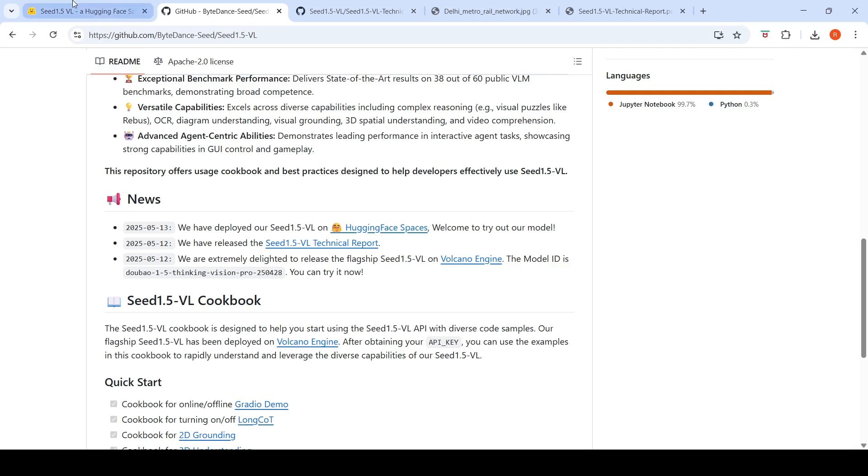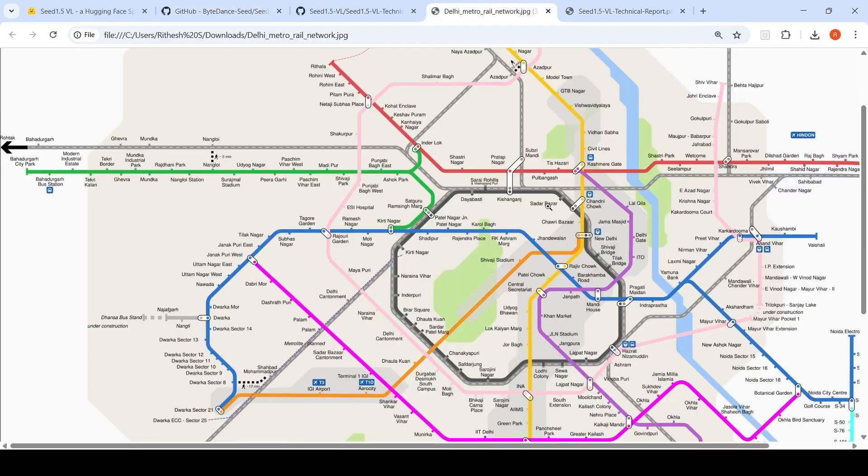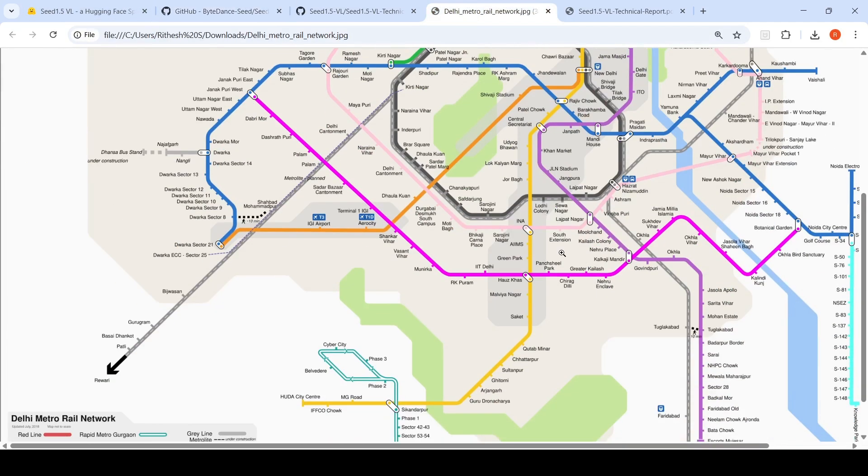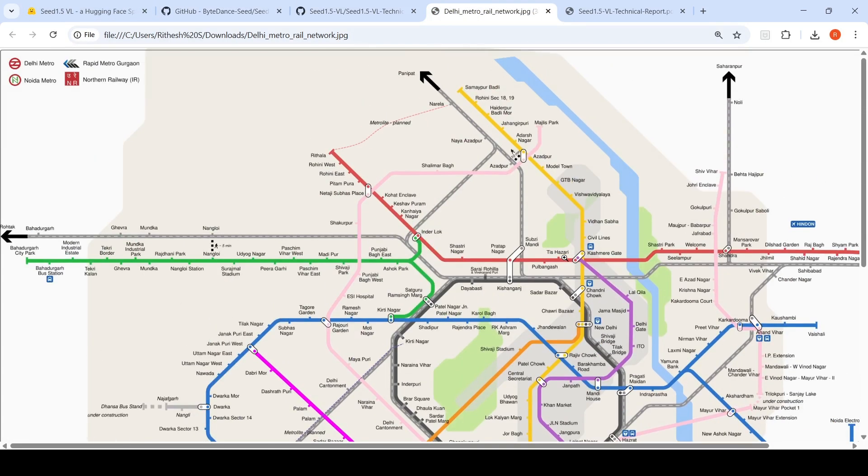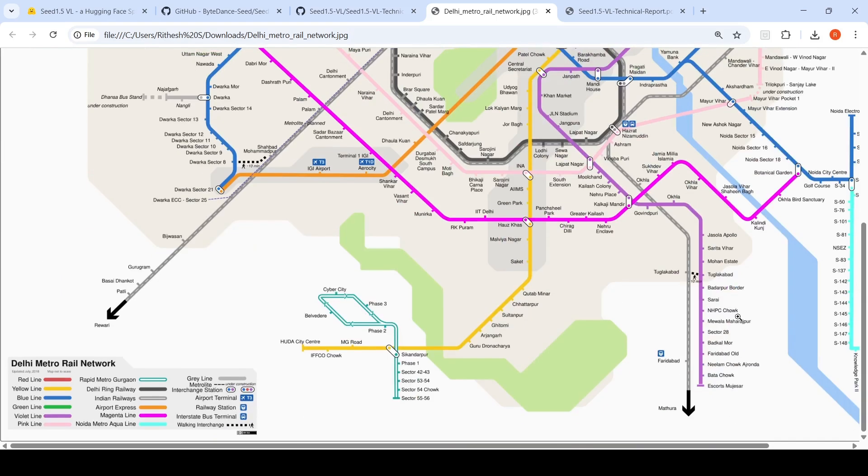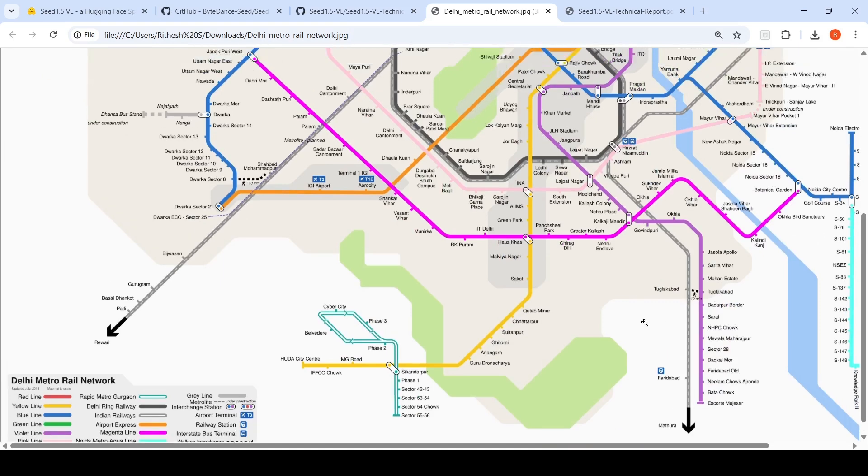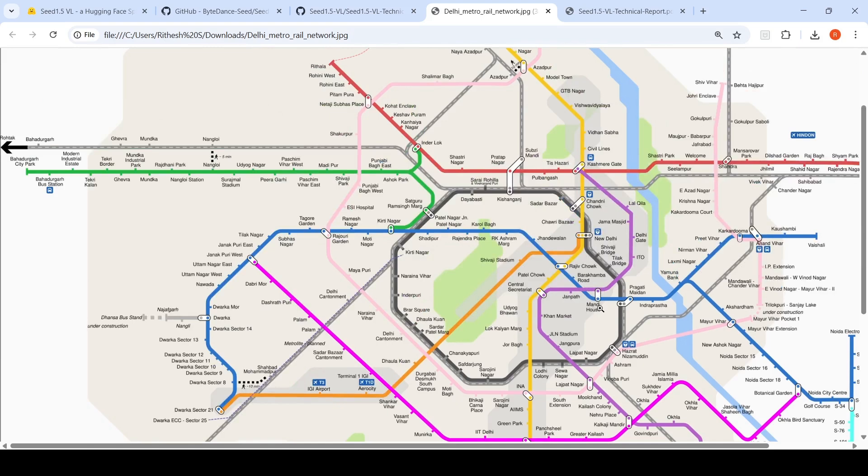Let's go to the Hugging Face demo and then later come to the architecture. I started off with this visual reasoning problem whereby I gave this map of Delhi Metro and I wanted to go from Tekri Kalan on the Green Line to Faridabad old on the Violet Line. There is an interchange at Mandiaus between Blue Line and Violet Line, and Green Line and Blue Line at Kirti Nagar.